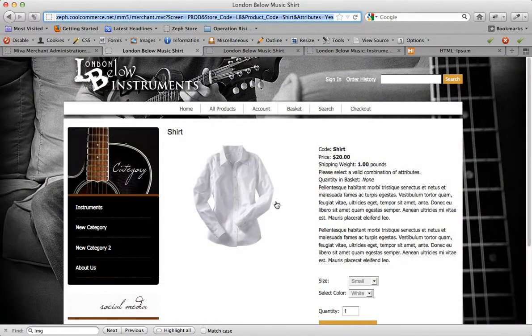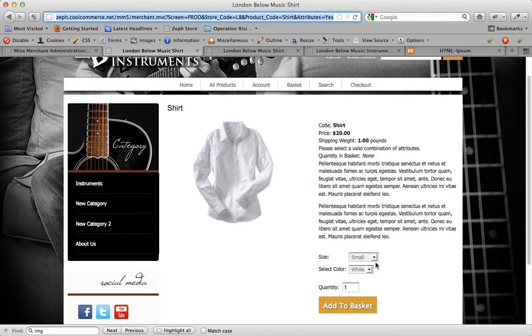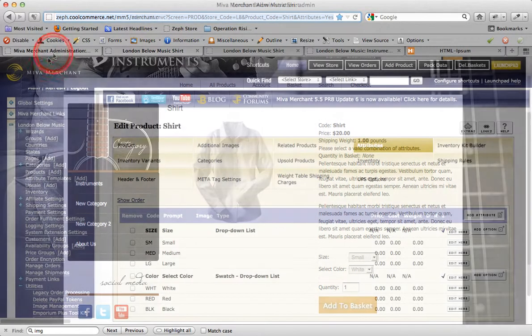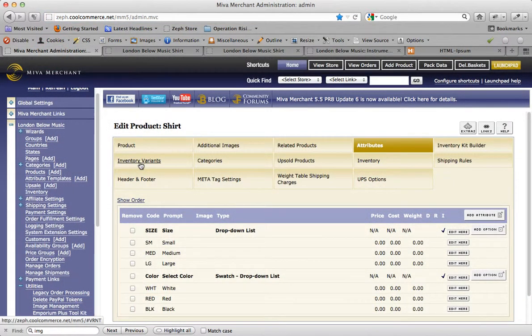When I refresh the screen here, you see here that there's the size drop-down and also the select color drop-down, but notice they are not selectable. They're not selectable because they're not fully configured yet. We set them up with the I checkbox, which means they're being powered by the Attribute Machine, but we're not done configuring the Attribute Machine. To do that, let's go back into the Admin, and we want to click on the tab called Inventory Variants.